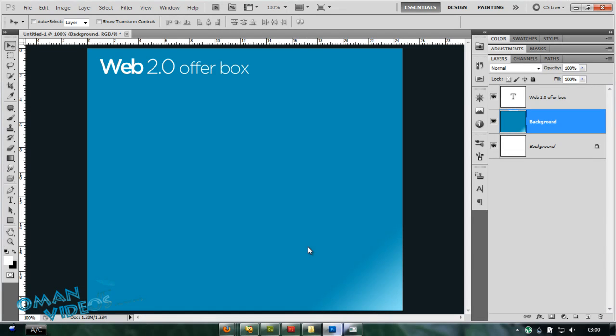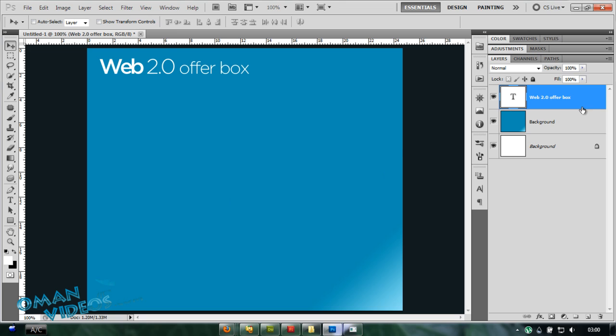Hello and welcome to this video tutorial on Photoshop. I'll be showing you how to create a nice offer box Web 2.0 effect which would look really nice to use on websites or advertisements. So let's get started.